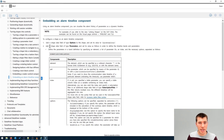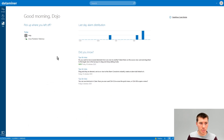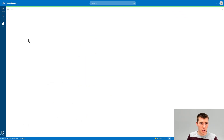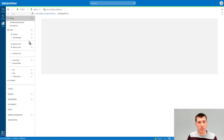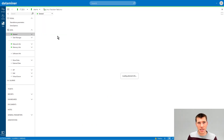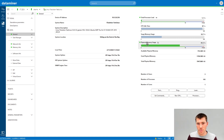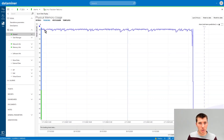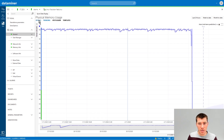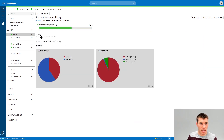The most basic configuration is by specifying an element and also a parameter ID. Let's go to a Linux platform driver that we have in-house and say we want to visualize the physical memory usage. The parameter ID of this parameter is 1005.